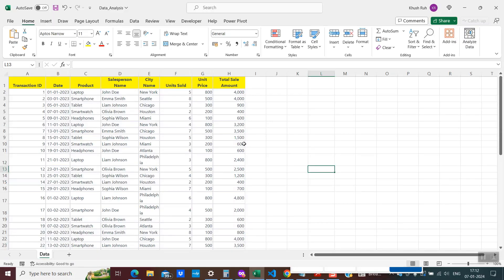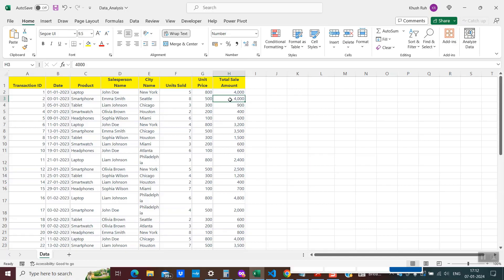This is my spreadsheet and it has some data. It is showing the salespersons selling some products, and we also have the total amount of units sold by each salesperson and the total amount of sales for each specific product.